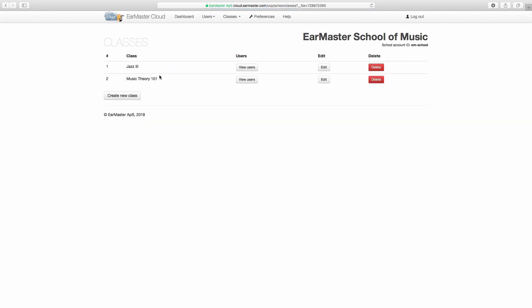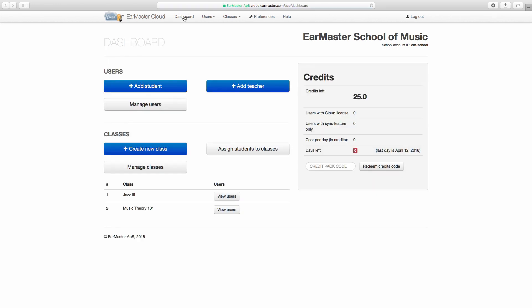Once your classes are ready, you can add teachers. You could add them manually by using the shortcuts from the dashboard, or you could do it by uploading a list. We will show you how to add users manually in this video. So if you want to learn how to use user lists with EarMaster Cloud, please check the support section of EarMaster.com.